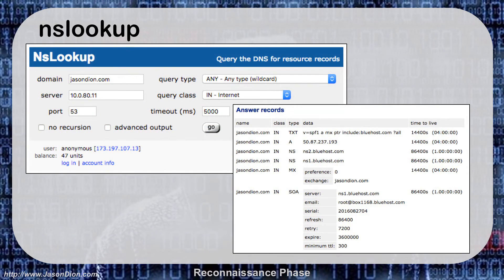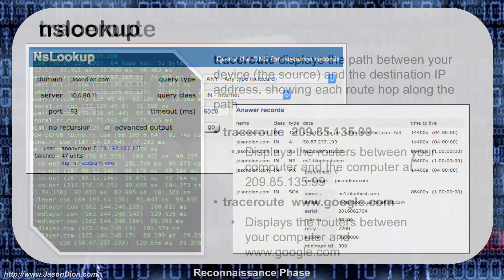Here's an example of centralops.net: you fill in the domain name, hit go, and the answers come back on the right side. For jasondion.com, I was able to find the A record — its IP address — the name servers, which can help if I'm going to do a DNS attack, and the mail servers as well.